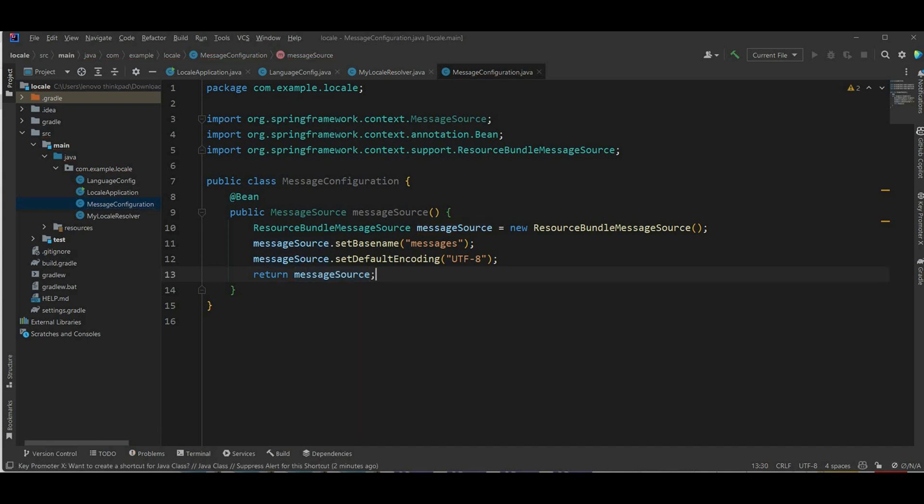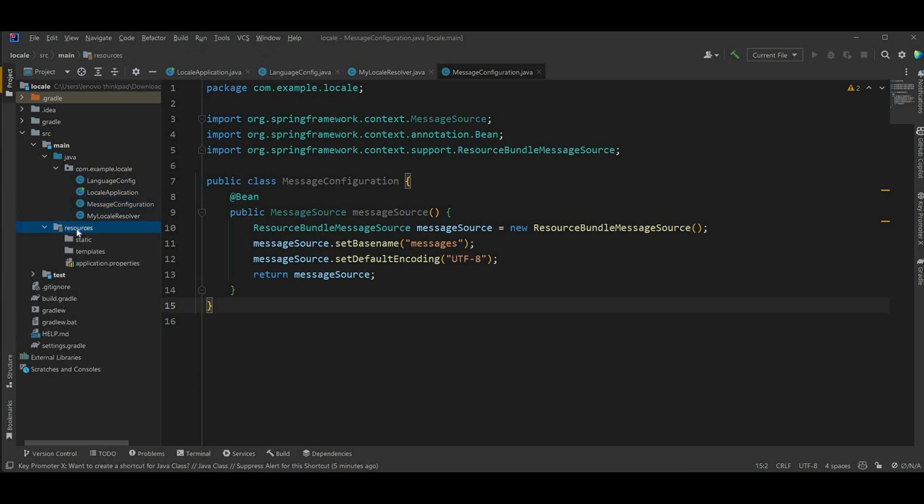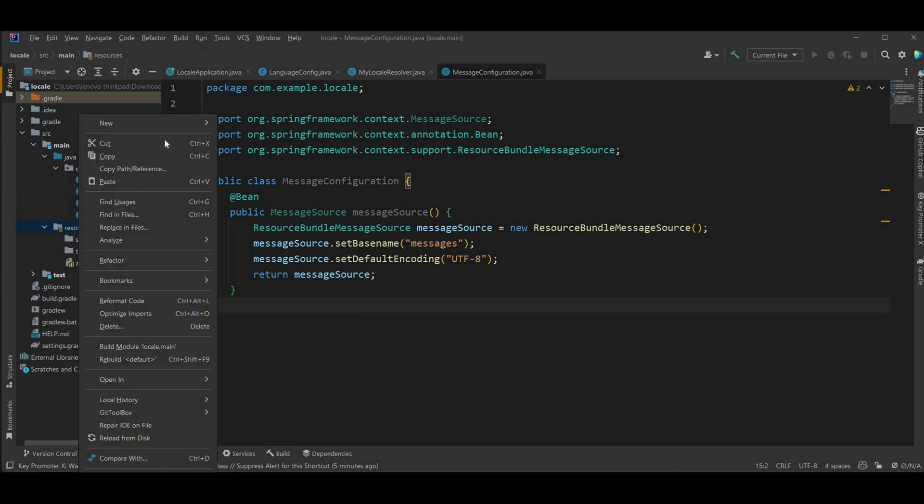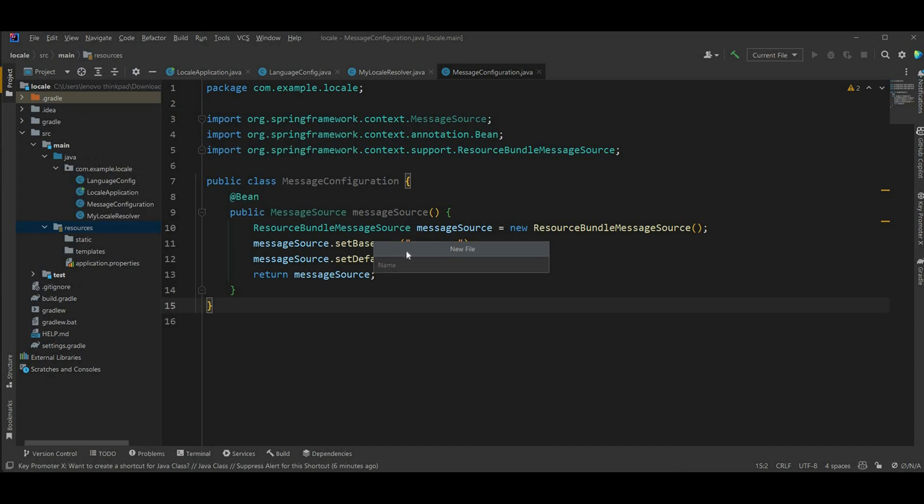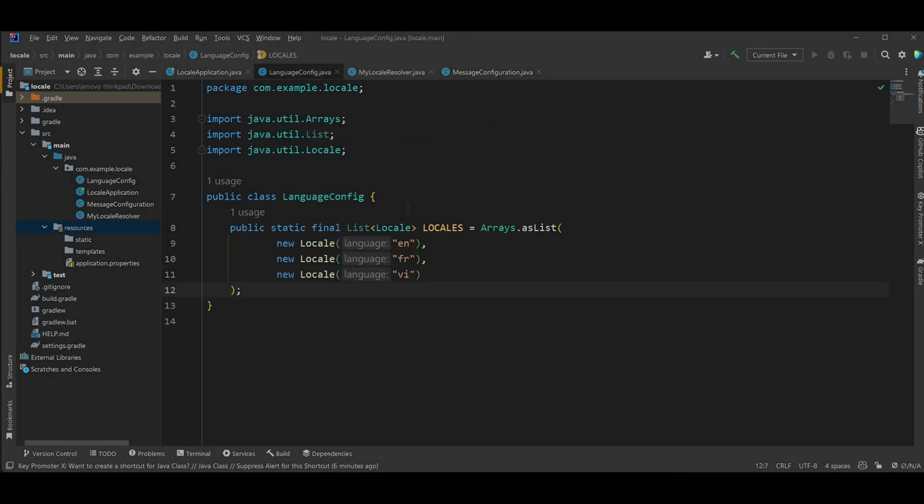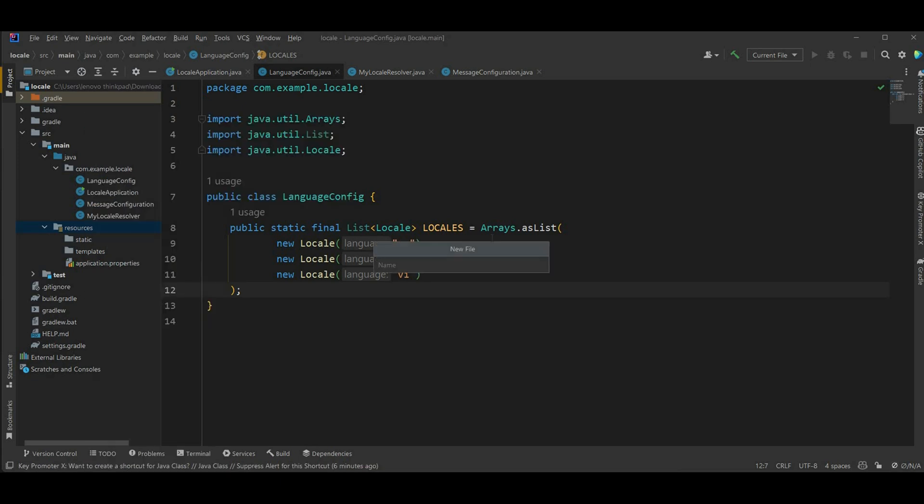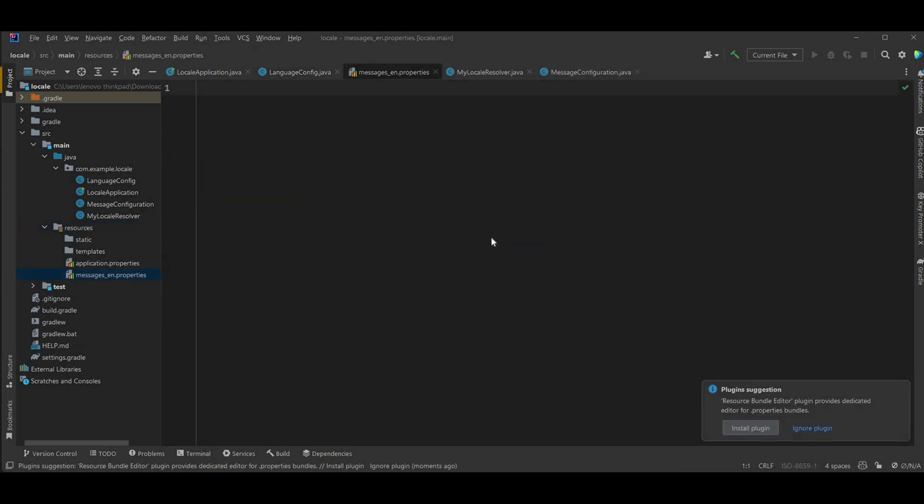Now let's create those messages file for in the class path for each individual language. So you can see here the file is gonna be the resources and I'm going to create the English file first. It's gonna be messages, because we set the base name as messages. For language, this is EN because we define the locale as EN, so that's why. It's gonna be messages_en.properties.